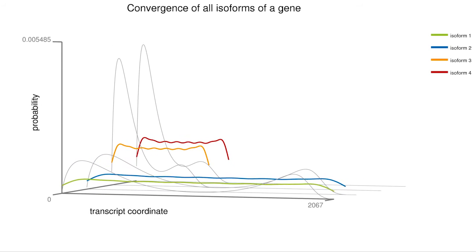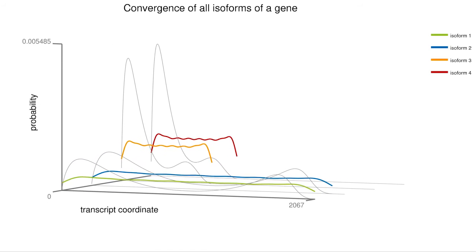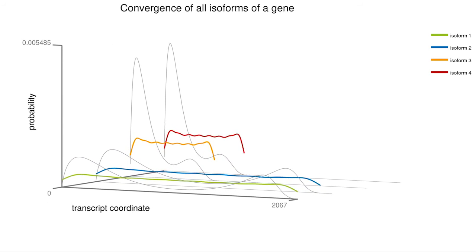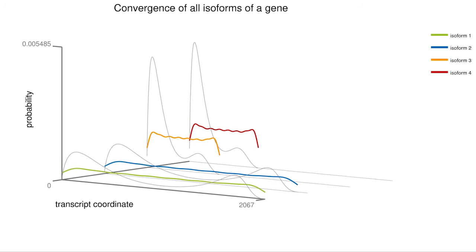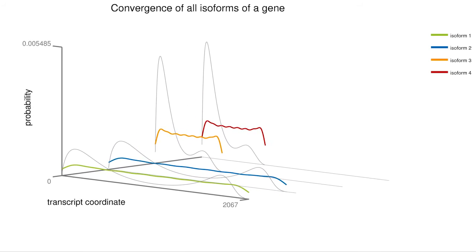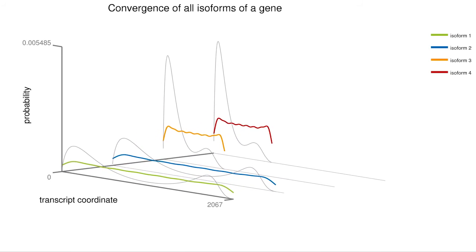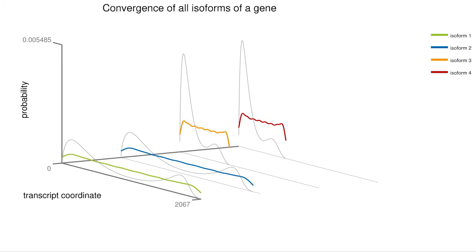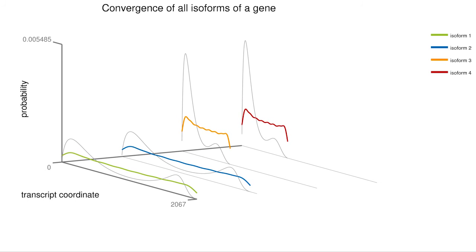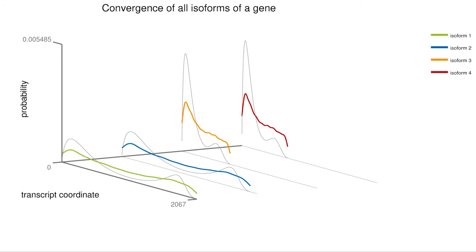This example shows the LDHD gene consisting of four isoforms. The bias estimates converge to different isoform-specific bias types, resulting in accurate concentration estimates.